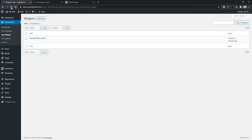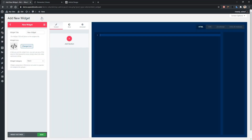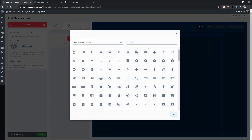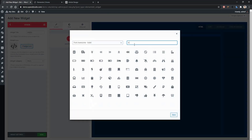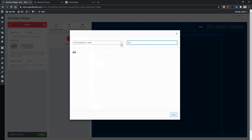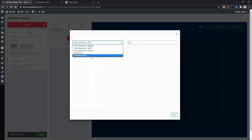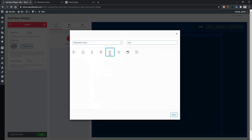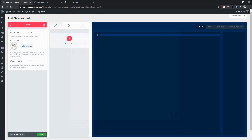Go to your dashboard, Elementor, create my widgets, add new. Now let's give a widget name. I'm giving the widget name as 'article' and the widget icon is going to be 'box'. I need to search from the Elementor Library. Select your icon and save it. I'm giving the category as basic.